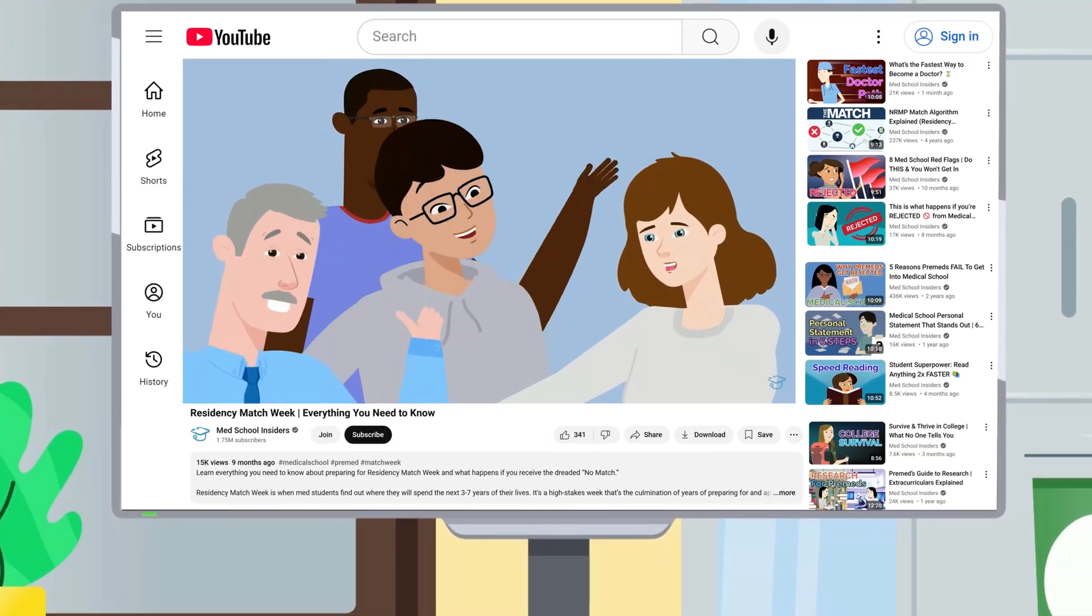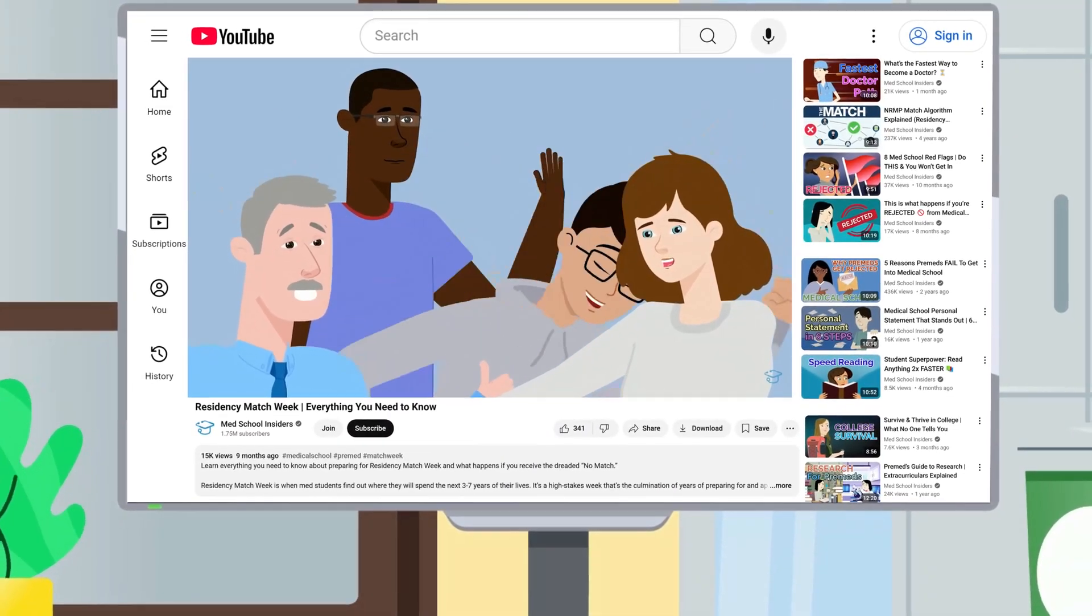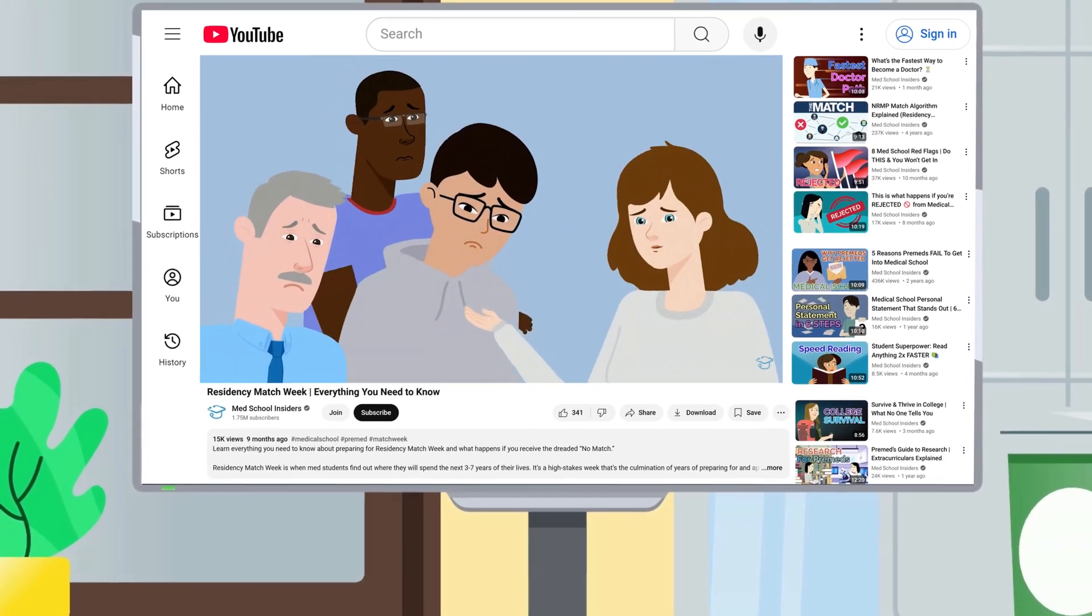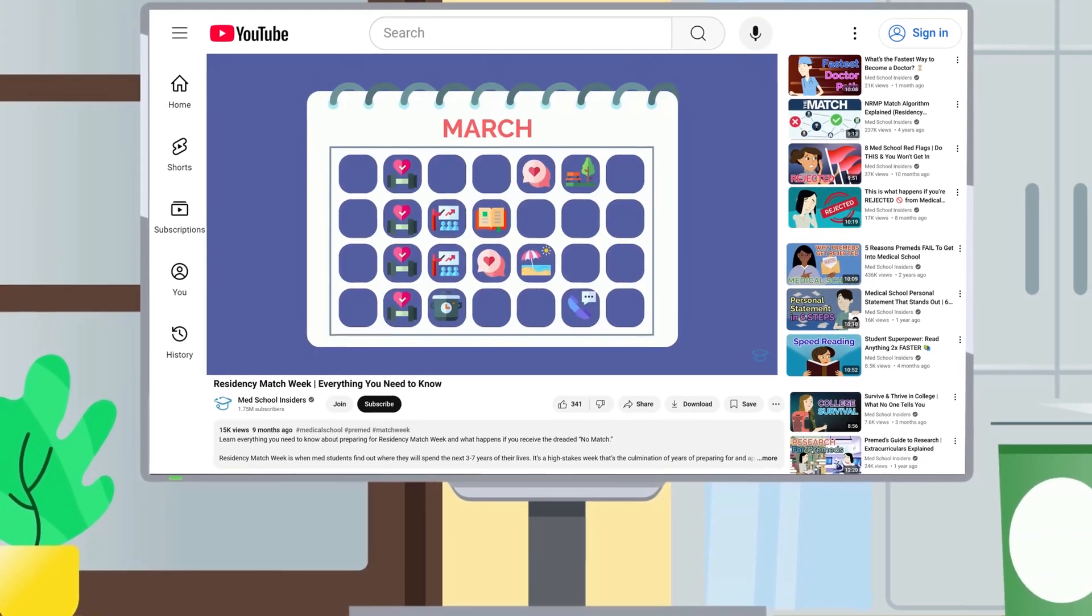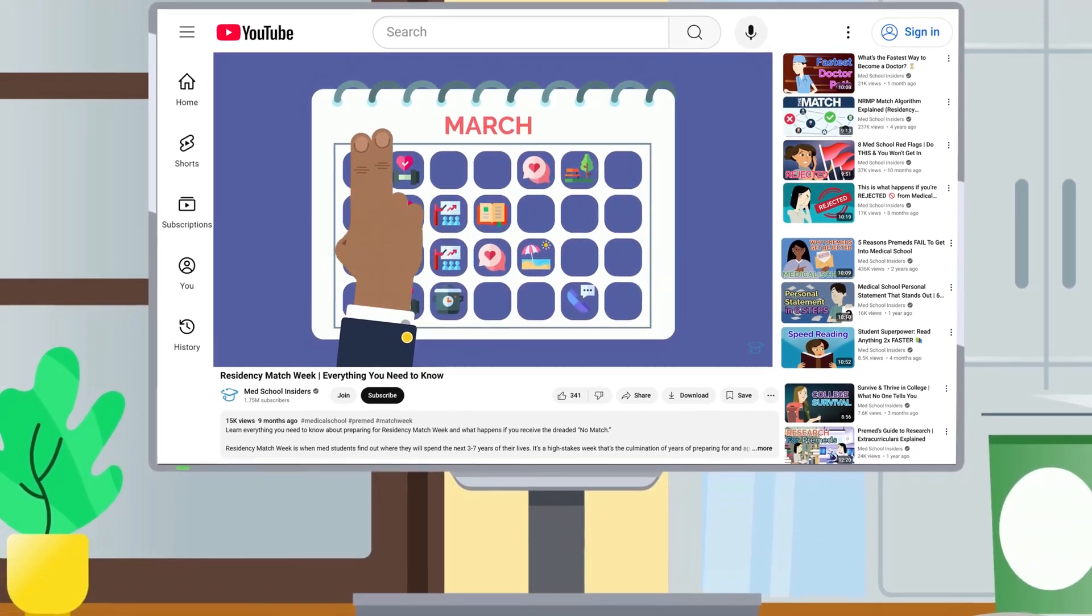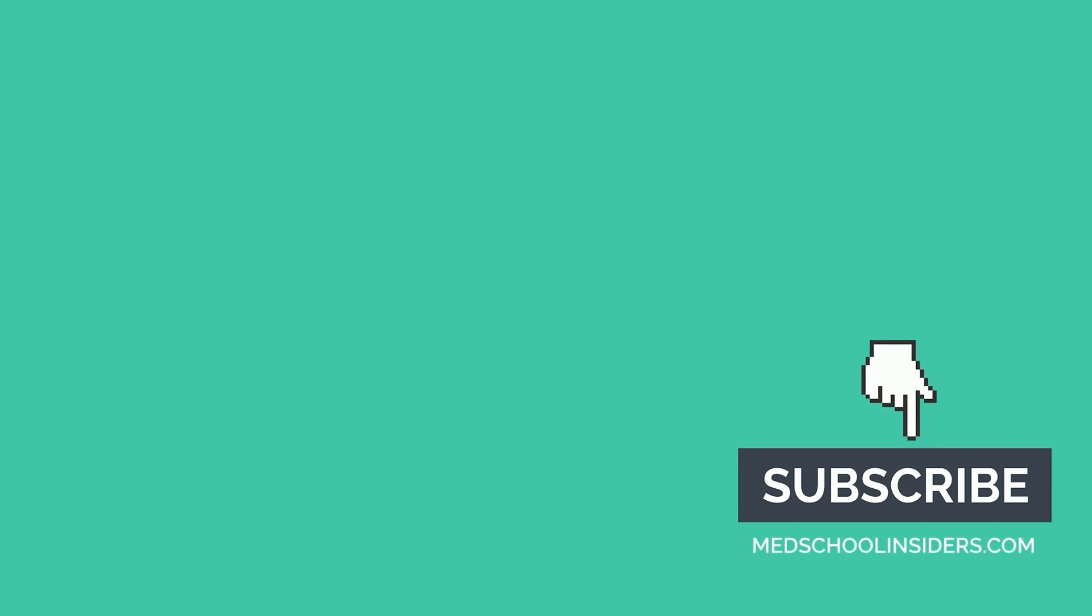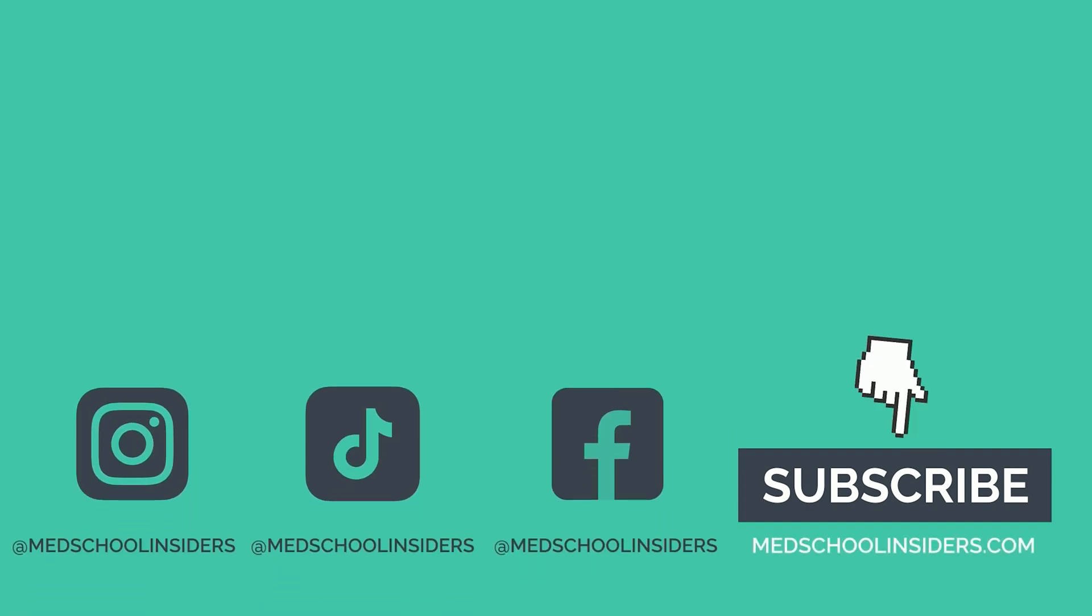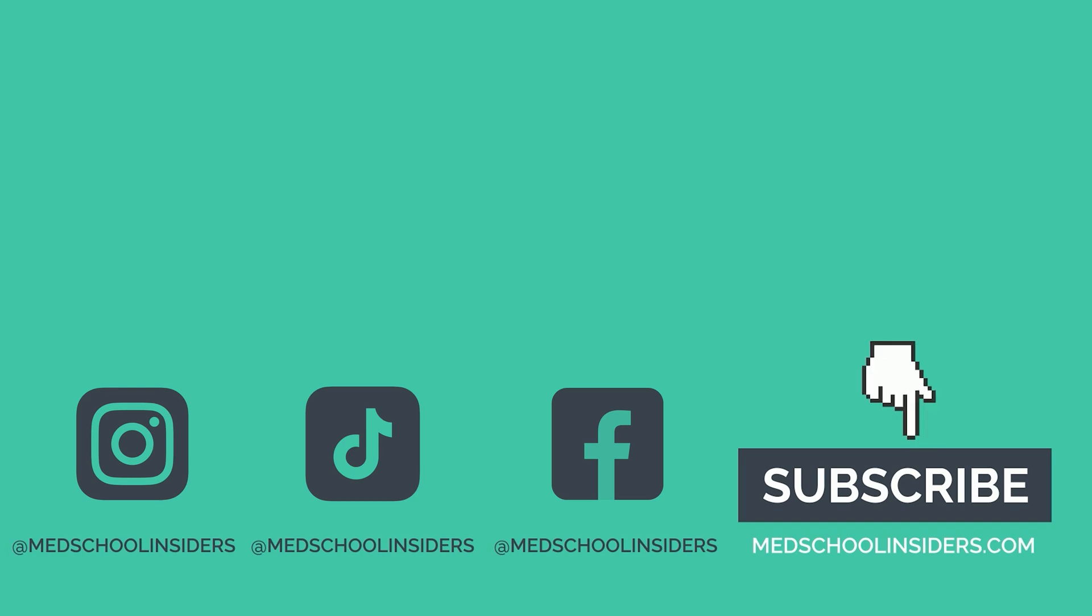We covered the complete match week process, as well as how the match algorithm works in other videos linked in the description. What aspect of becoming a doctor do you want to learn more about? Let us know in the comments, and if we haven't covered the topic already, we'll dig deeper in a future video.